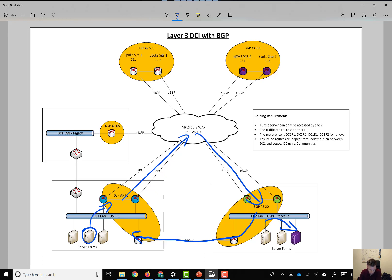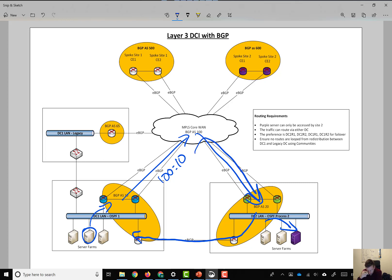So what we can do is potentially tag this with, I don't know, 100 colon 10. So when it's advertised back into here - because all three of these routers are in the same IPGP domain.